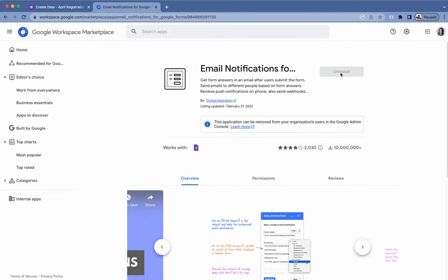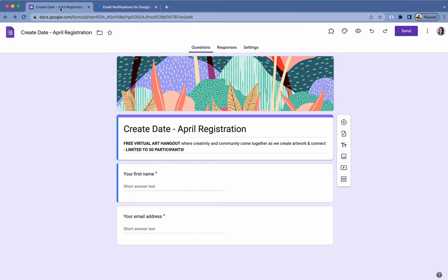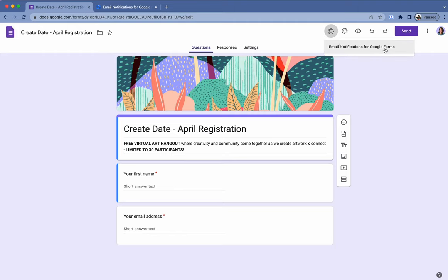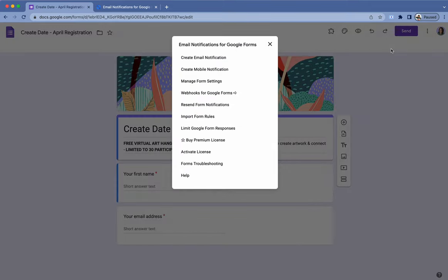Just install it and unlike normal shortcuts or extensions that pop up here in the browser, it's actually going to pop up inside of Forms. You'll see add-ons here, this little puzzle piece. You'll click that and it's email notifications for Google Forms and when you click it, it will come up with this menu here and note, create email notification.